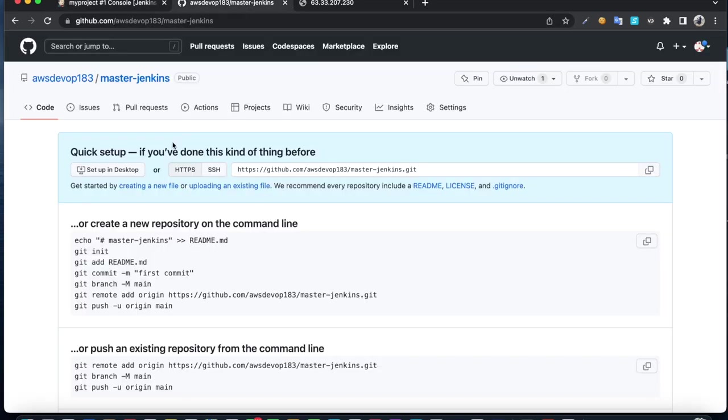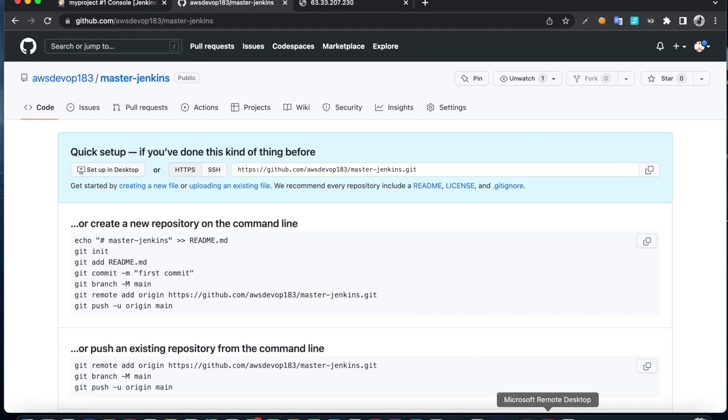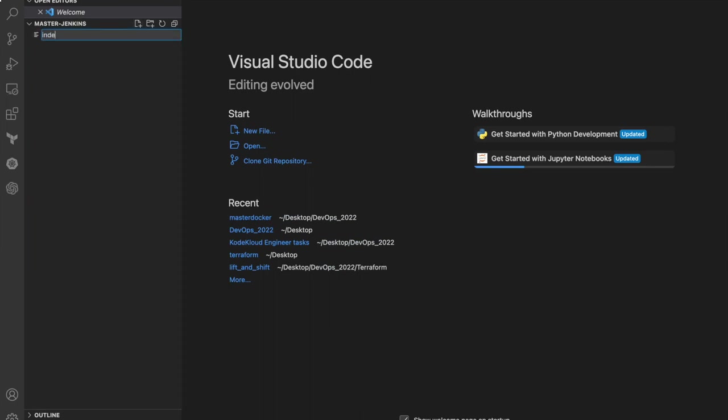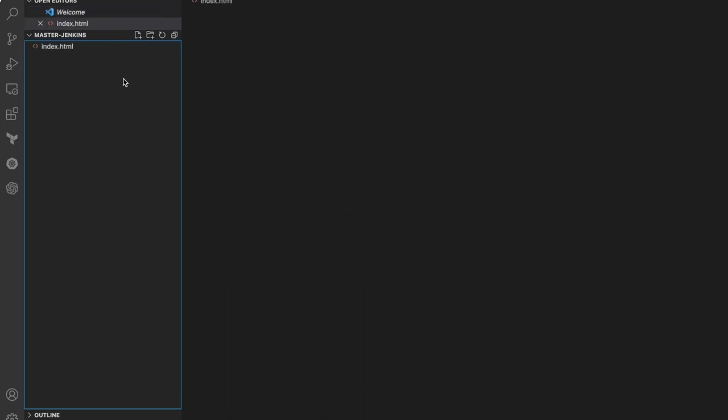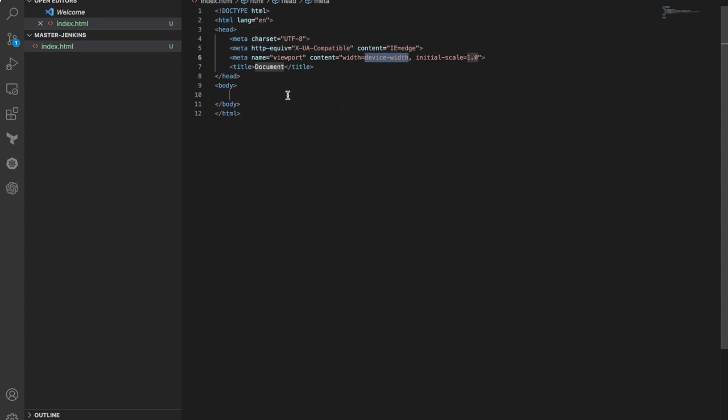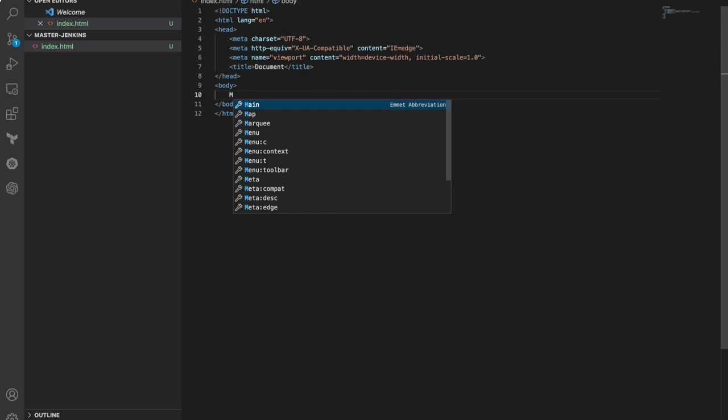I created this repository and cloned it, then opened it in VS Code. I'm going to create index.html. Press exclamation and choose this template. Put 'test' in the title and create an h1 tag.